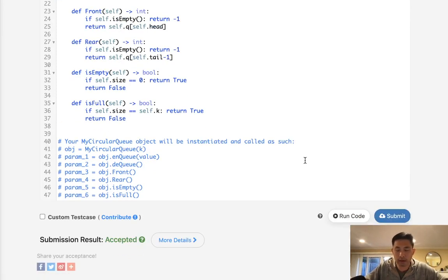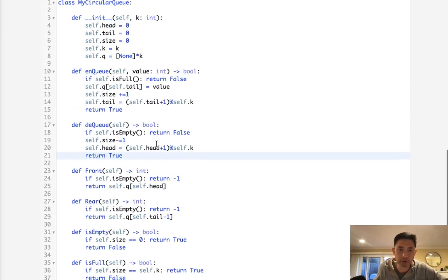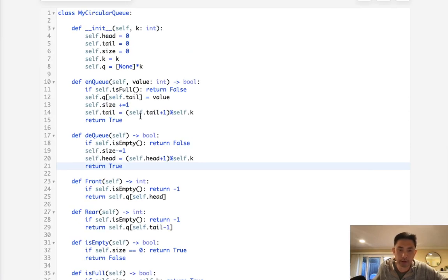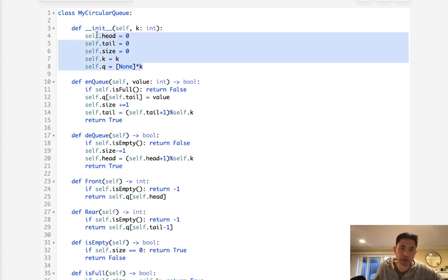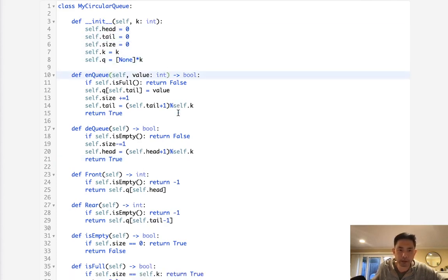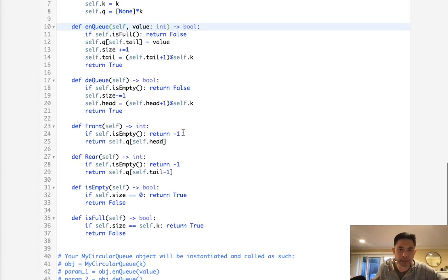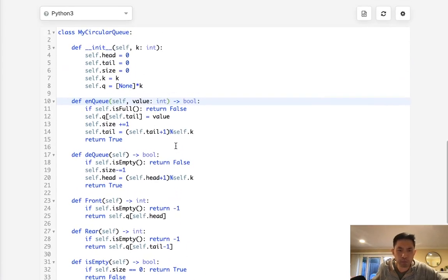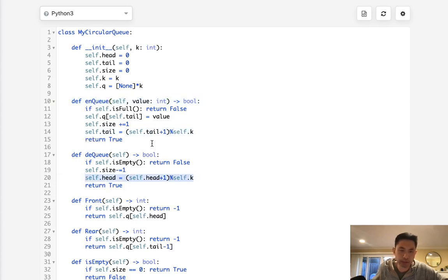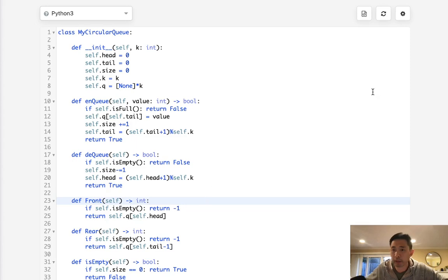All right, so there we go. So each one of these functions is actually all O(1) time complexity, right? Because we have all the values stored up here, so we don't need to actually ever search anything. We do use O(n) space, but that's obvious because our queue needs to store that. But otherwise, hope this made sense. I wouldn't say this is an easy problem. But yeah, I think the trickiest part here is to figure out how to keep track of the head and tail and making sure that wraps around. So all right, hope that helps. Thanks for watching my channel. Remember, do not trust me, I know nothing.